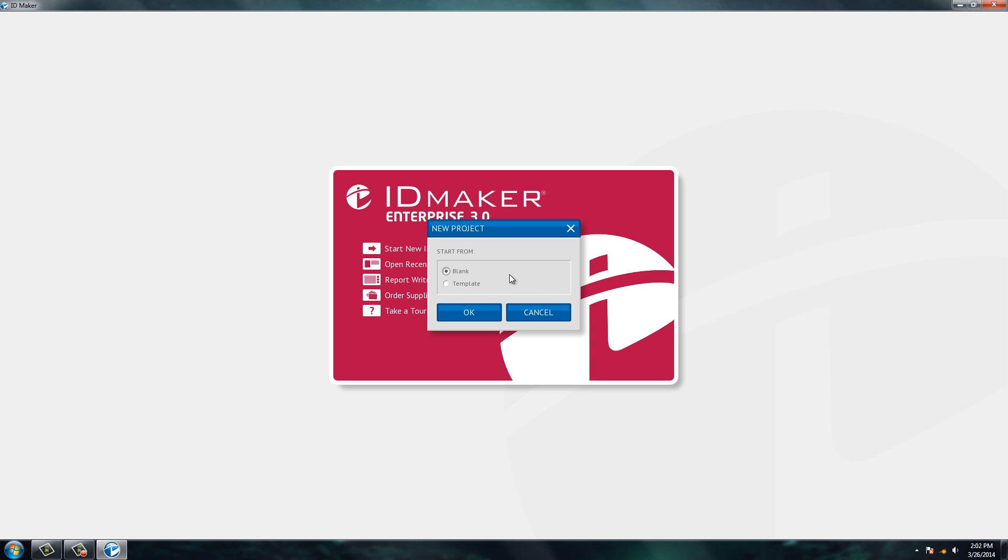You can actually choose a template to build your project off of, but today we're going to start a blank project.